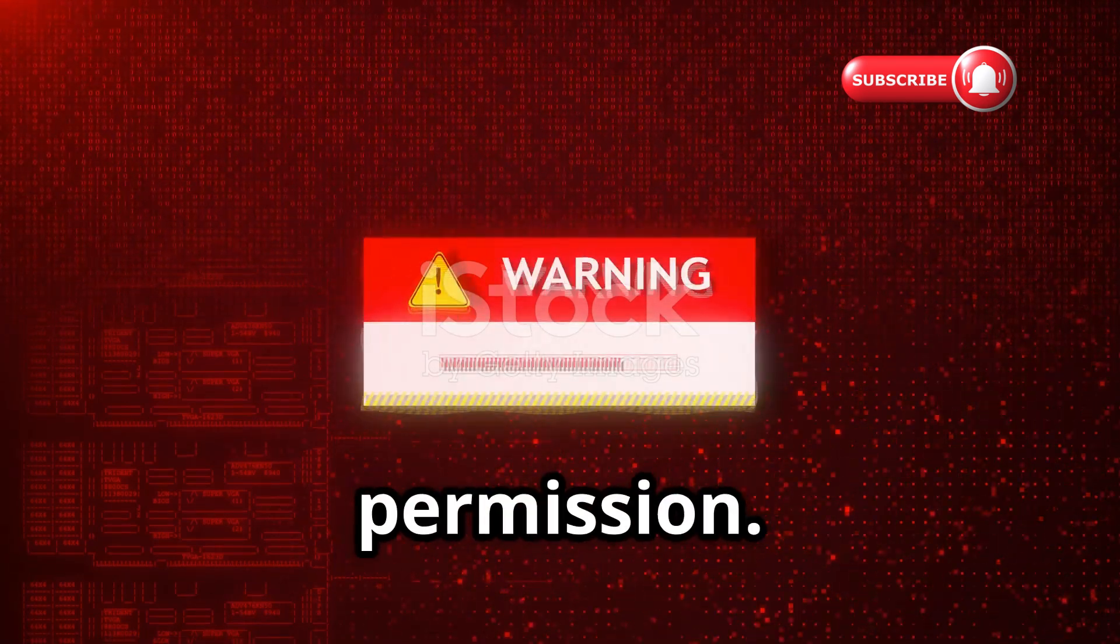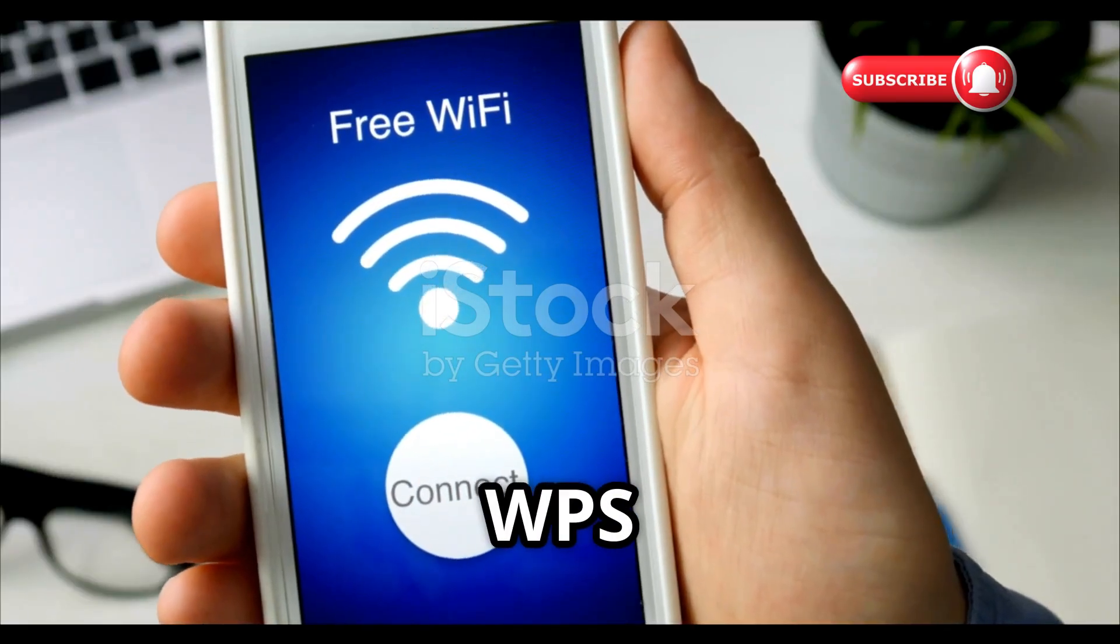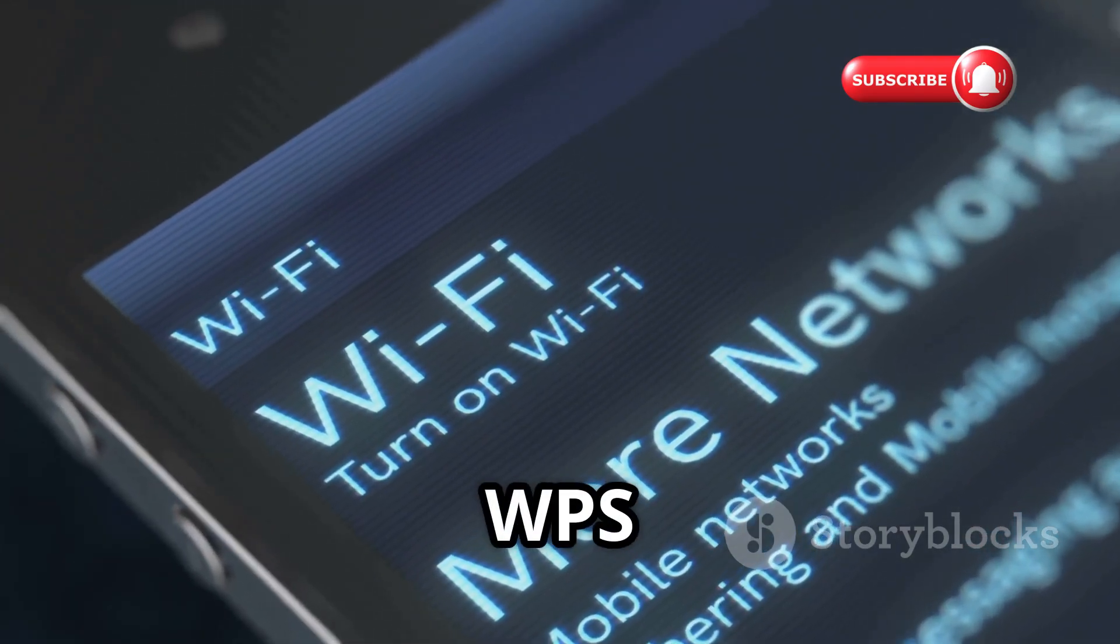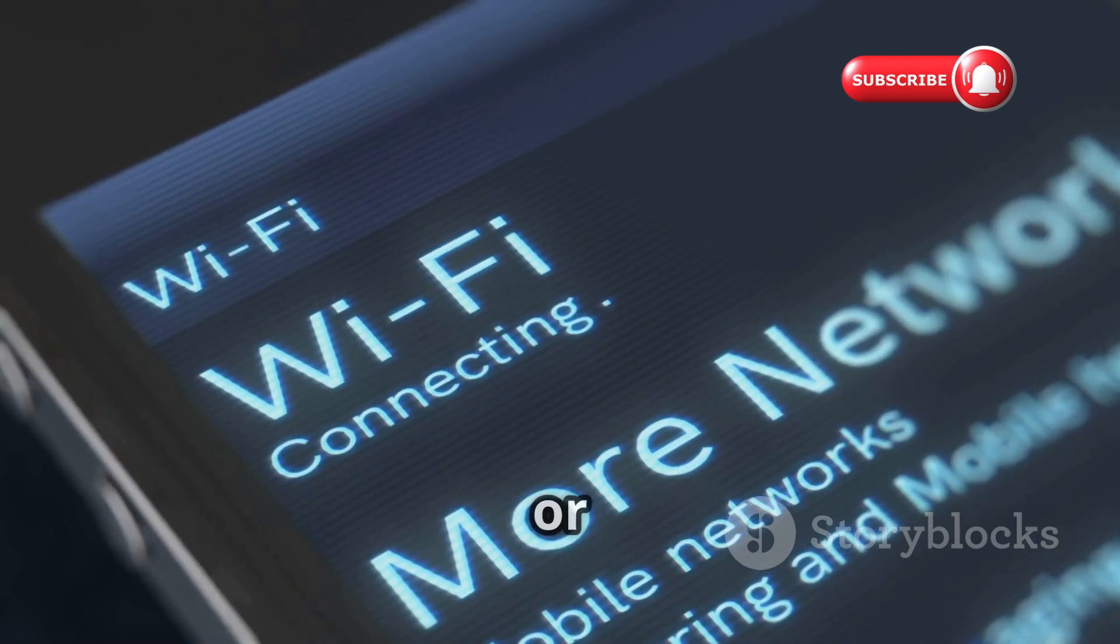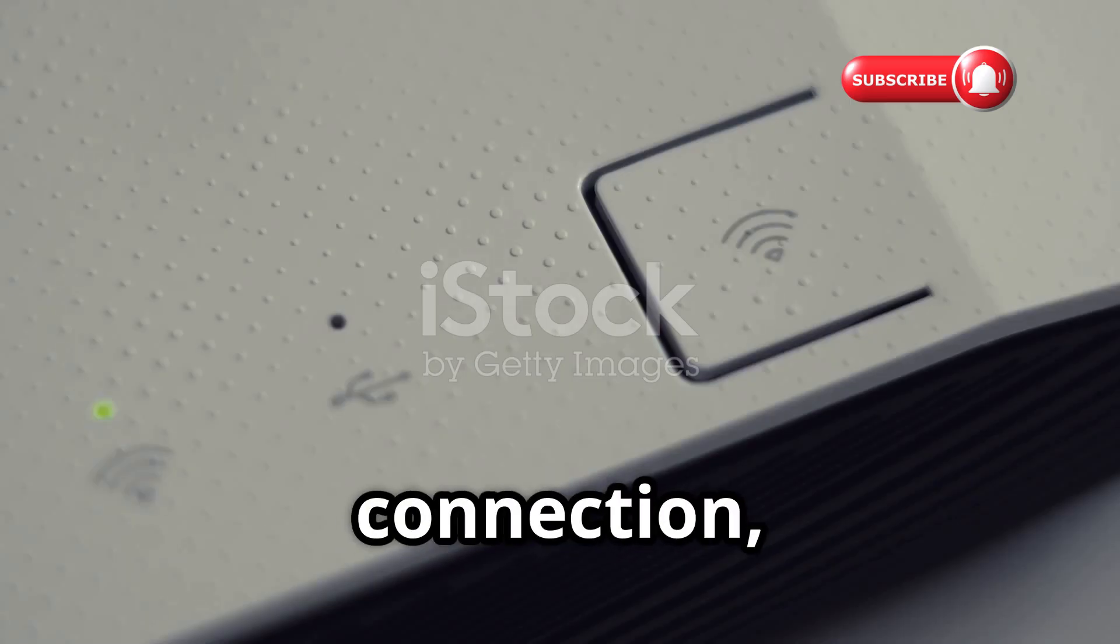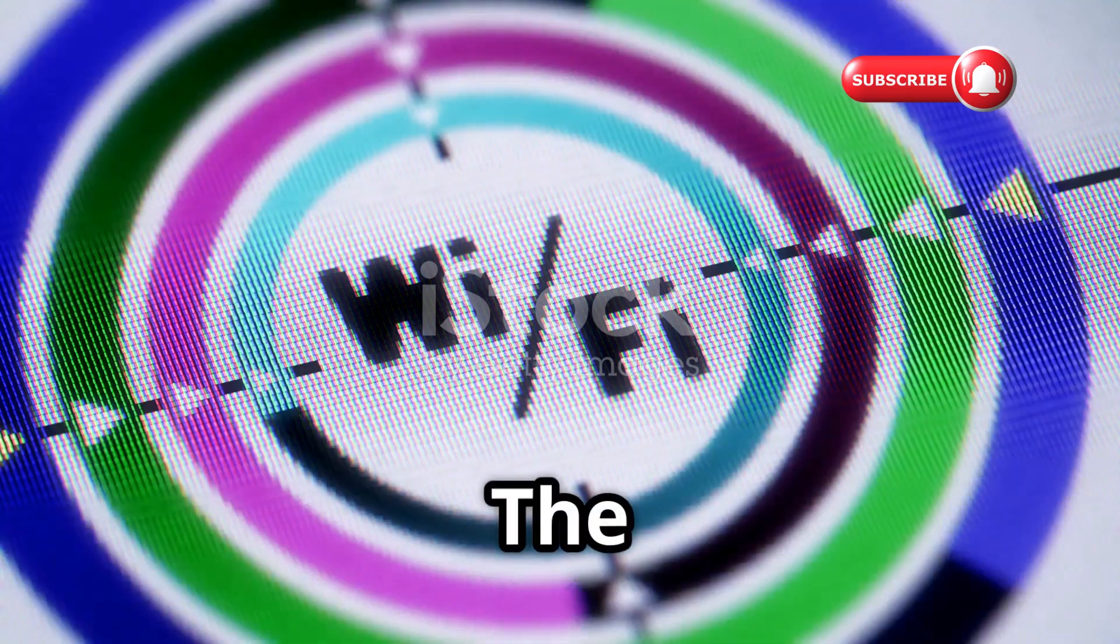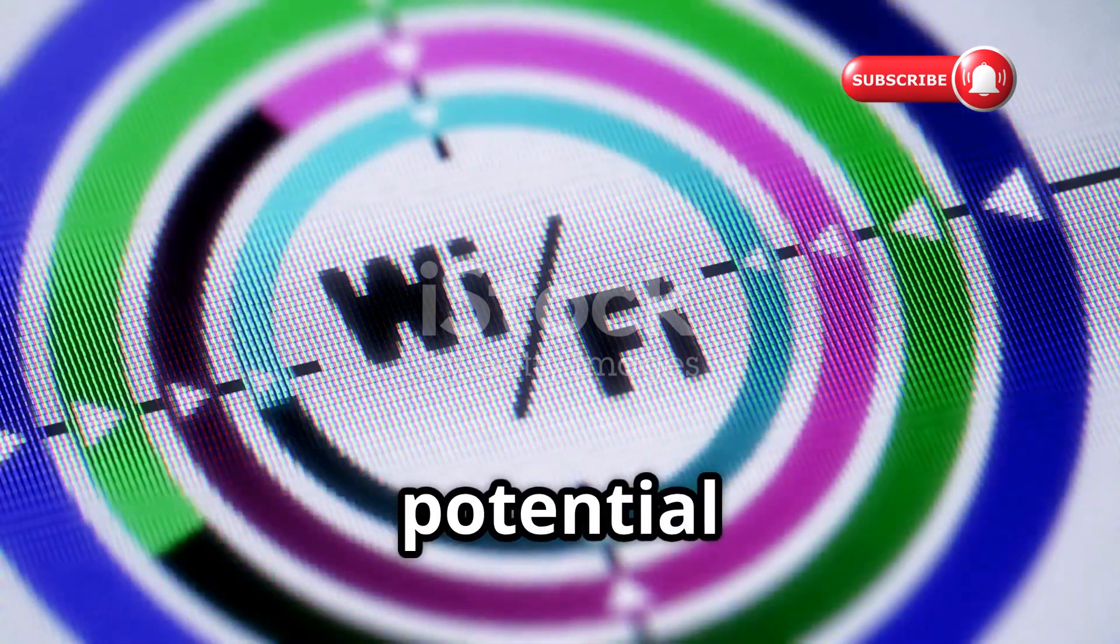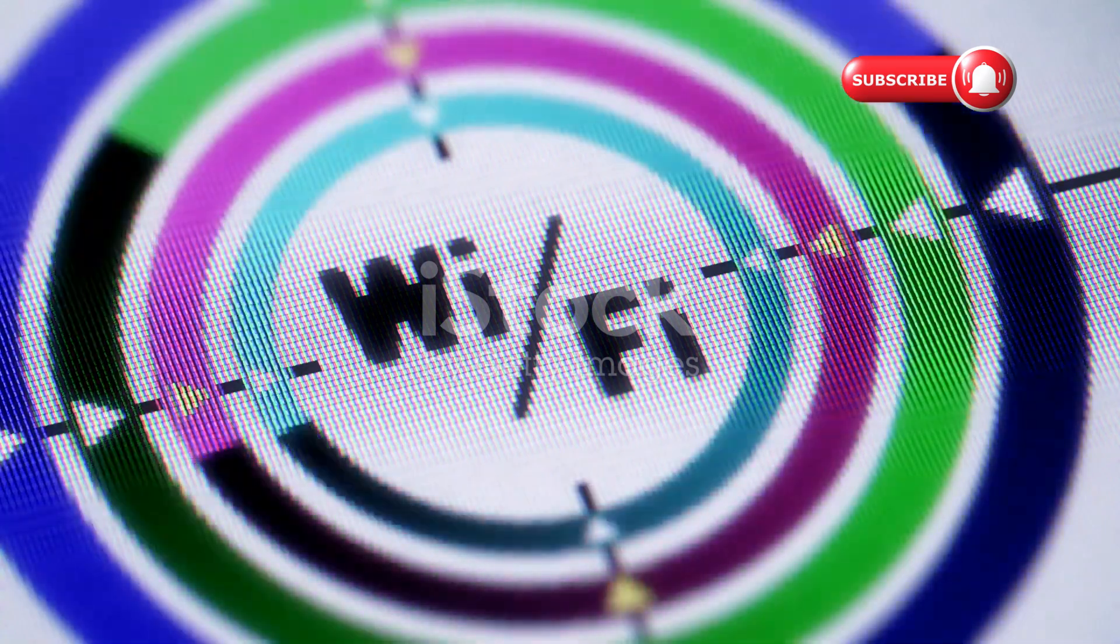Number one on our list is WPS WPA Tester. This beginner-friendly tool tests for WPS vulnerabilities by checking if routers are using default or easily guessable pins. WPS was designed for easy connection, but it created a massive security vulnerability. The app color codes networks: green means vulnerable, yellow indicates potential risk, and red shows secure networks.